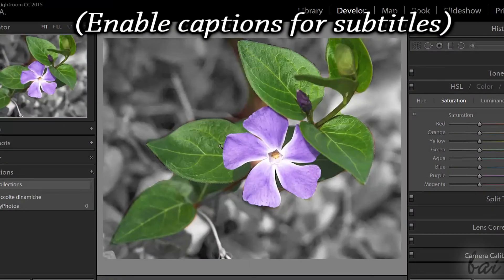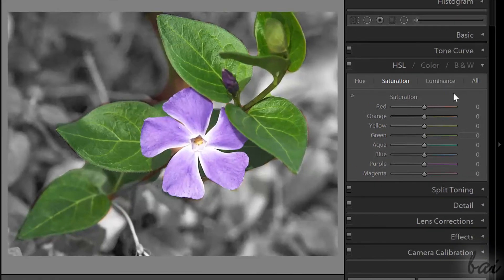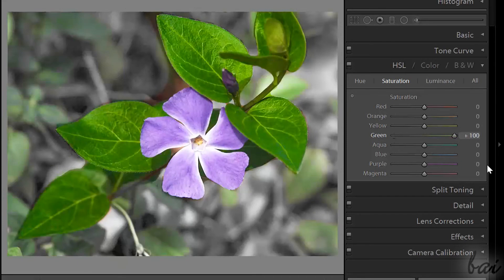Hello people! Let's see in this video how to apply the Selective Color technique in Lightroom CC. Leave us comments to improve our next guides.